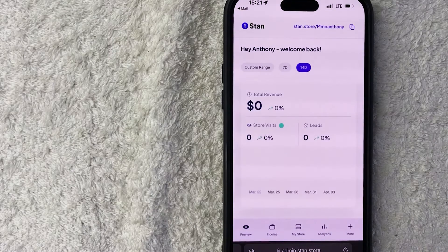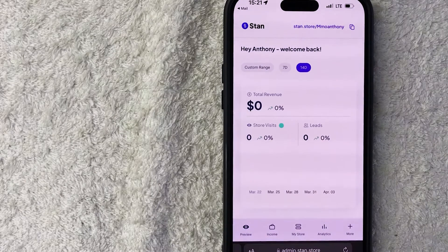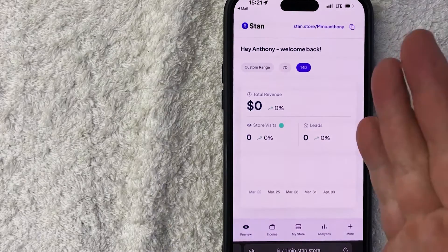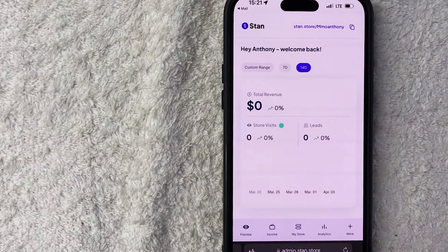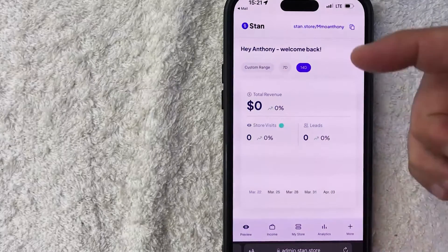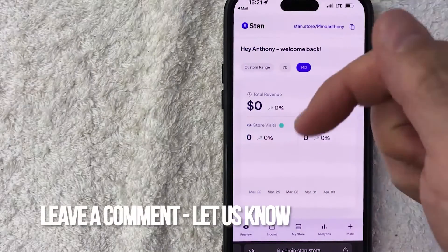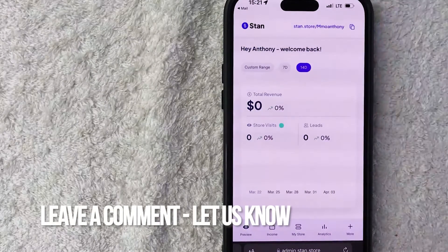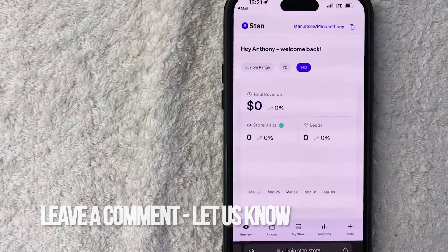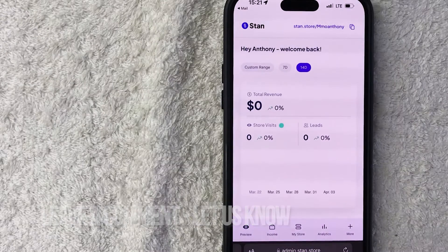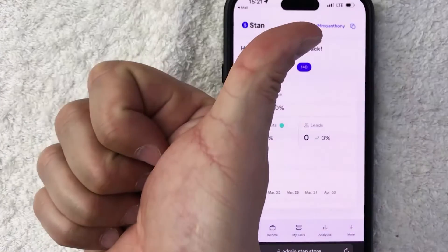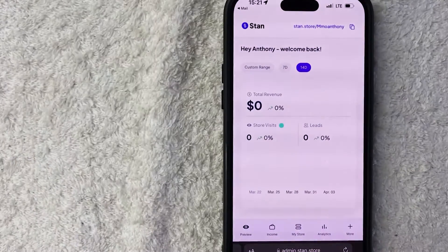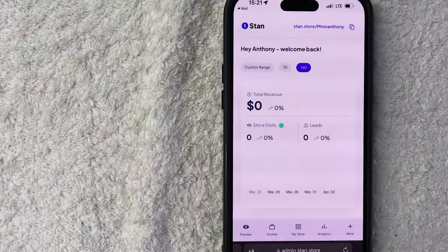I'm now logged into my Stan Store. So there you have it guys — if you're wondering how to reset or recover your Stan Store password, that's the easiest way I know how to do it. If you know an easier way, be sure to leave a comment below. Hopefully you found that video useful — if so, click thumbs up or maybe consider subscribing to my channel. Hope to see you on the next video, thanks again for watching.